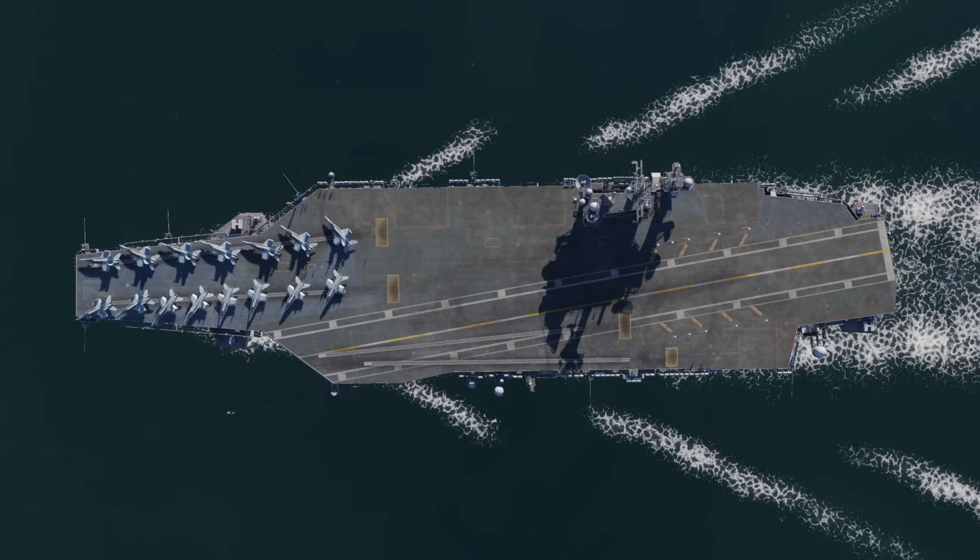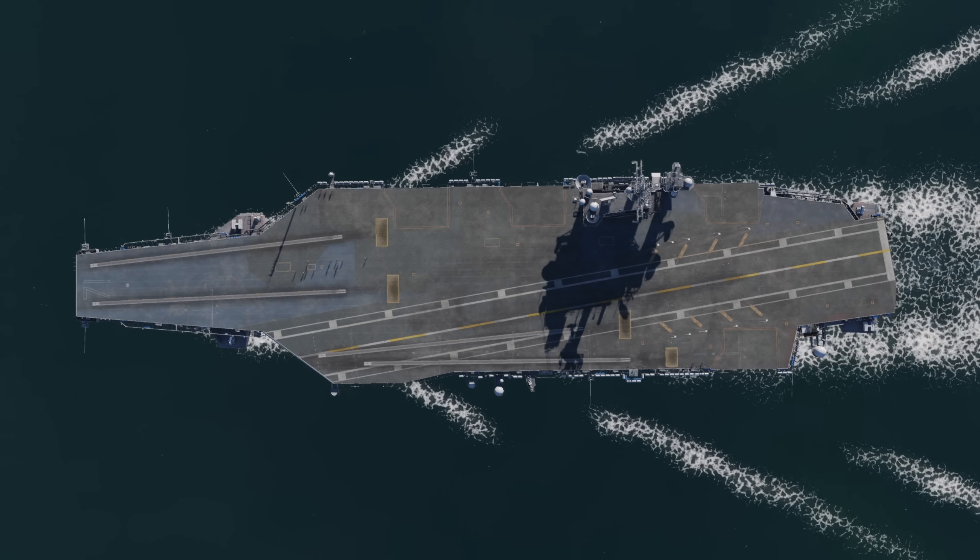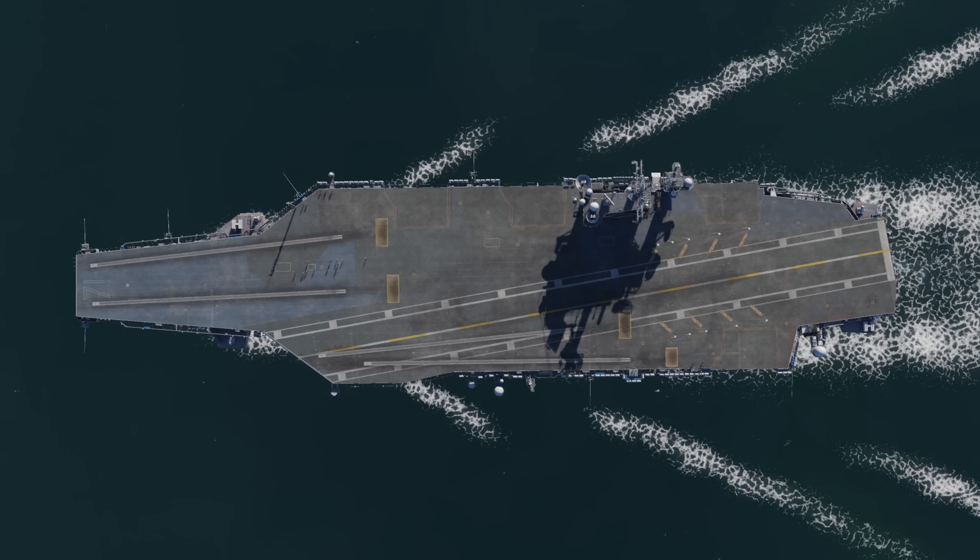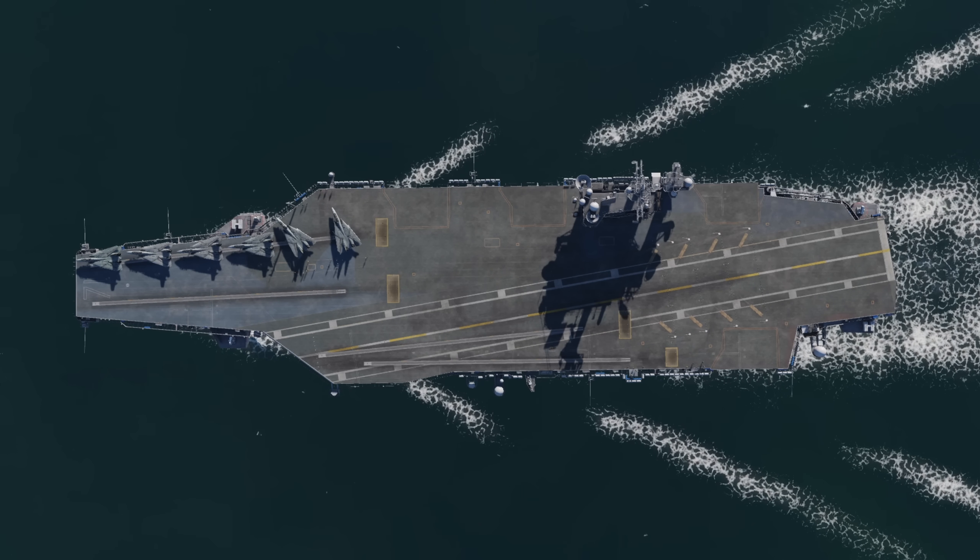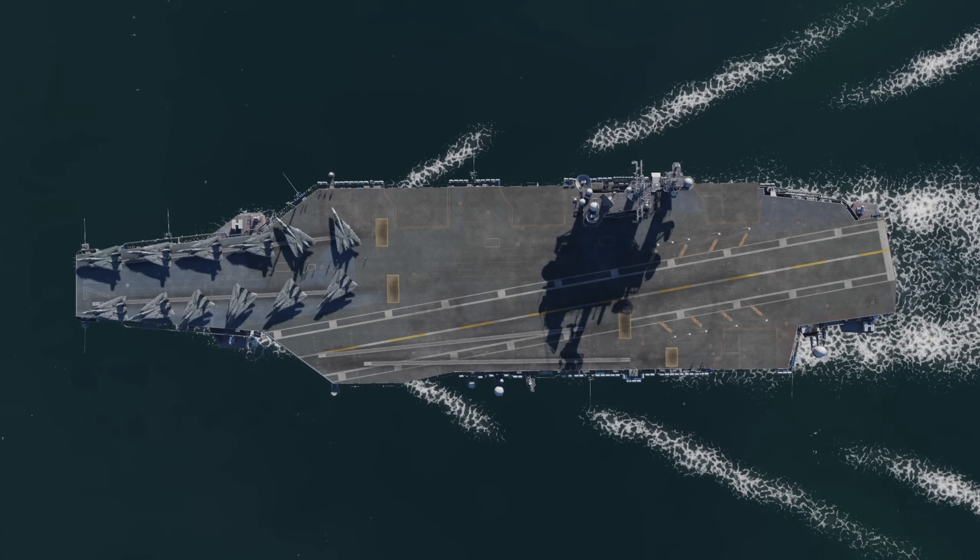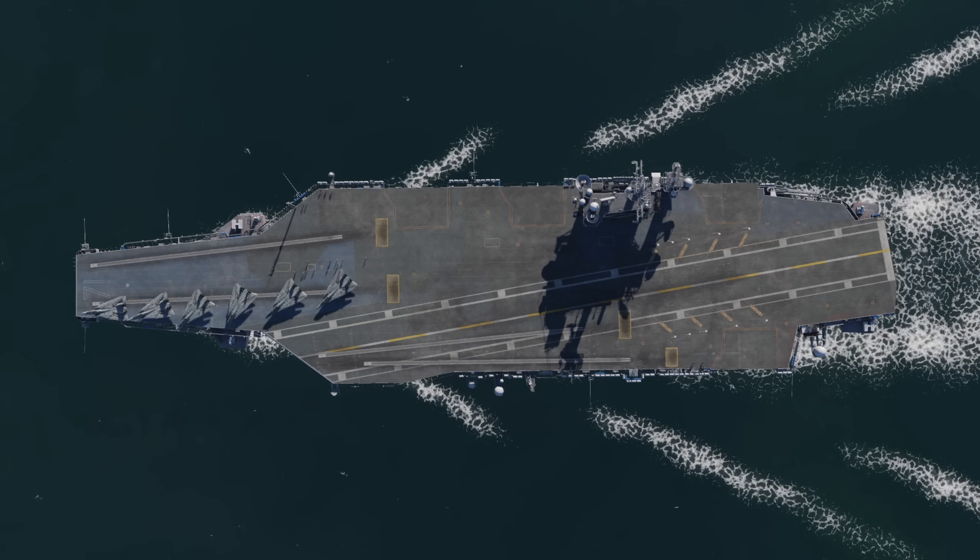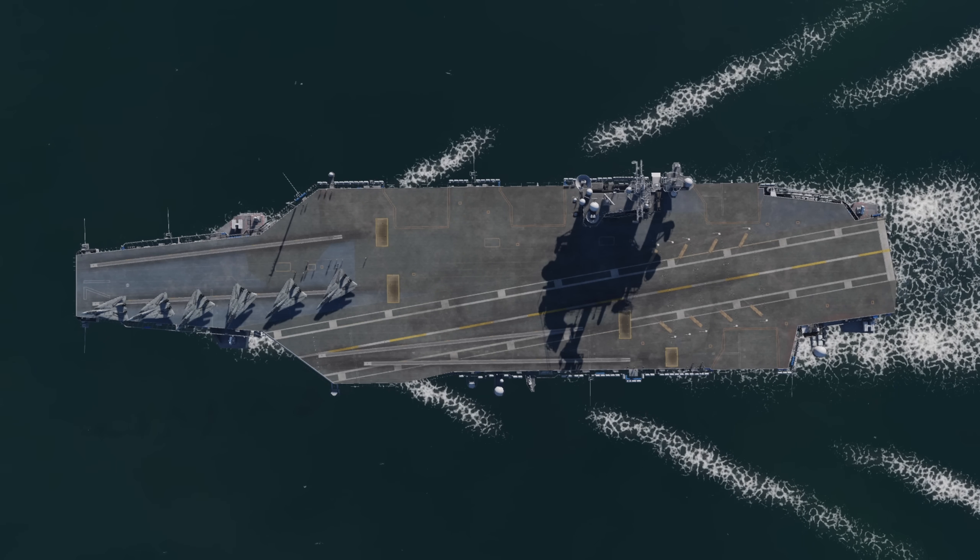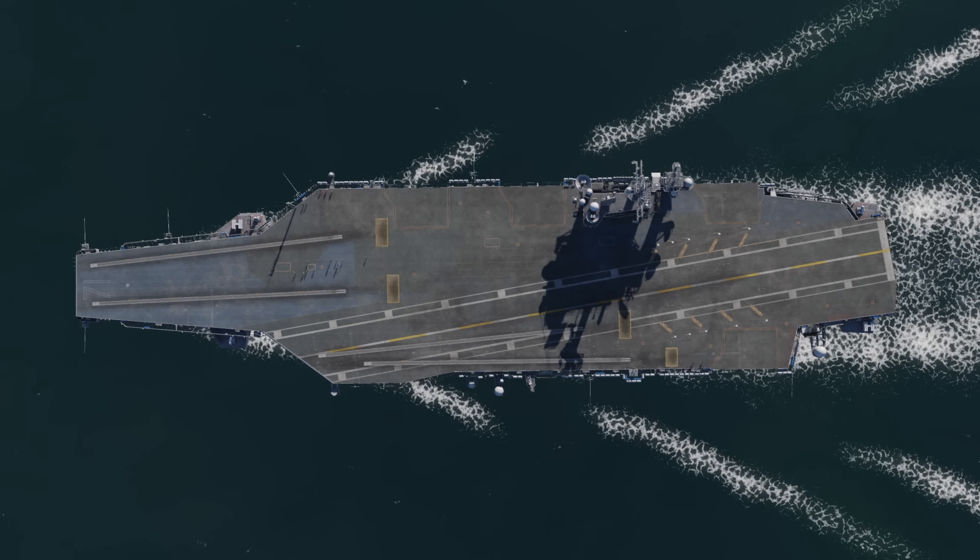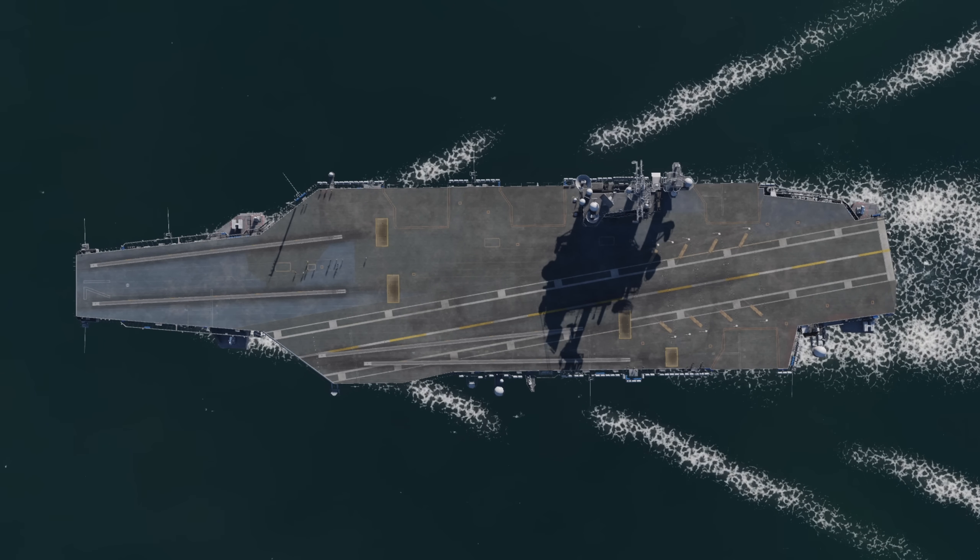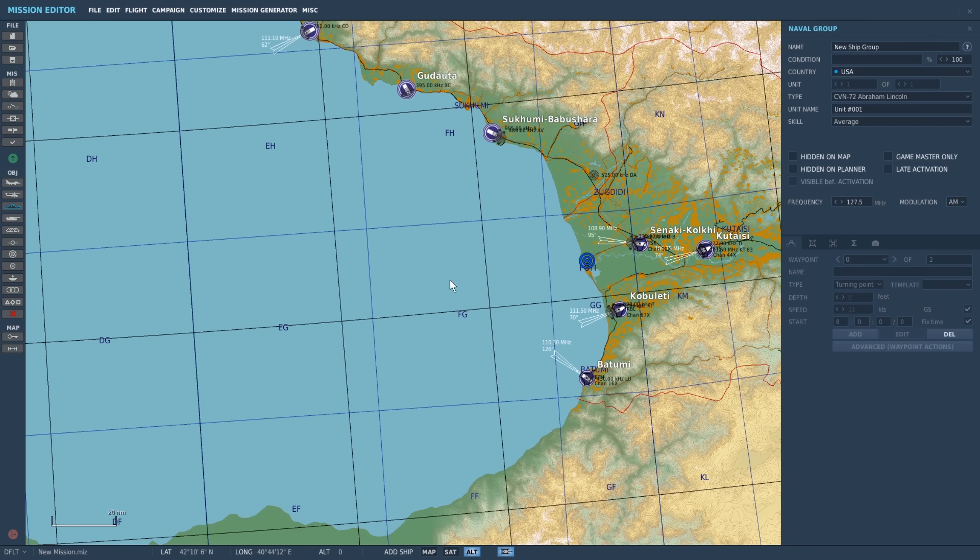With that we will set up a mission, making use of the 8 aircraft spawn template. You will need to download my template pack from the ED user files, I've provided a link in the description for you. I suggest you extract the archive into the folder of your saved games, DCS, missions, for easy access.